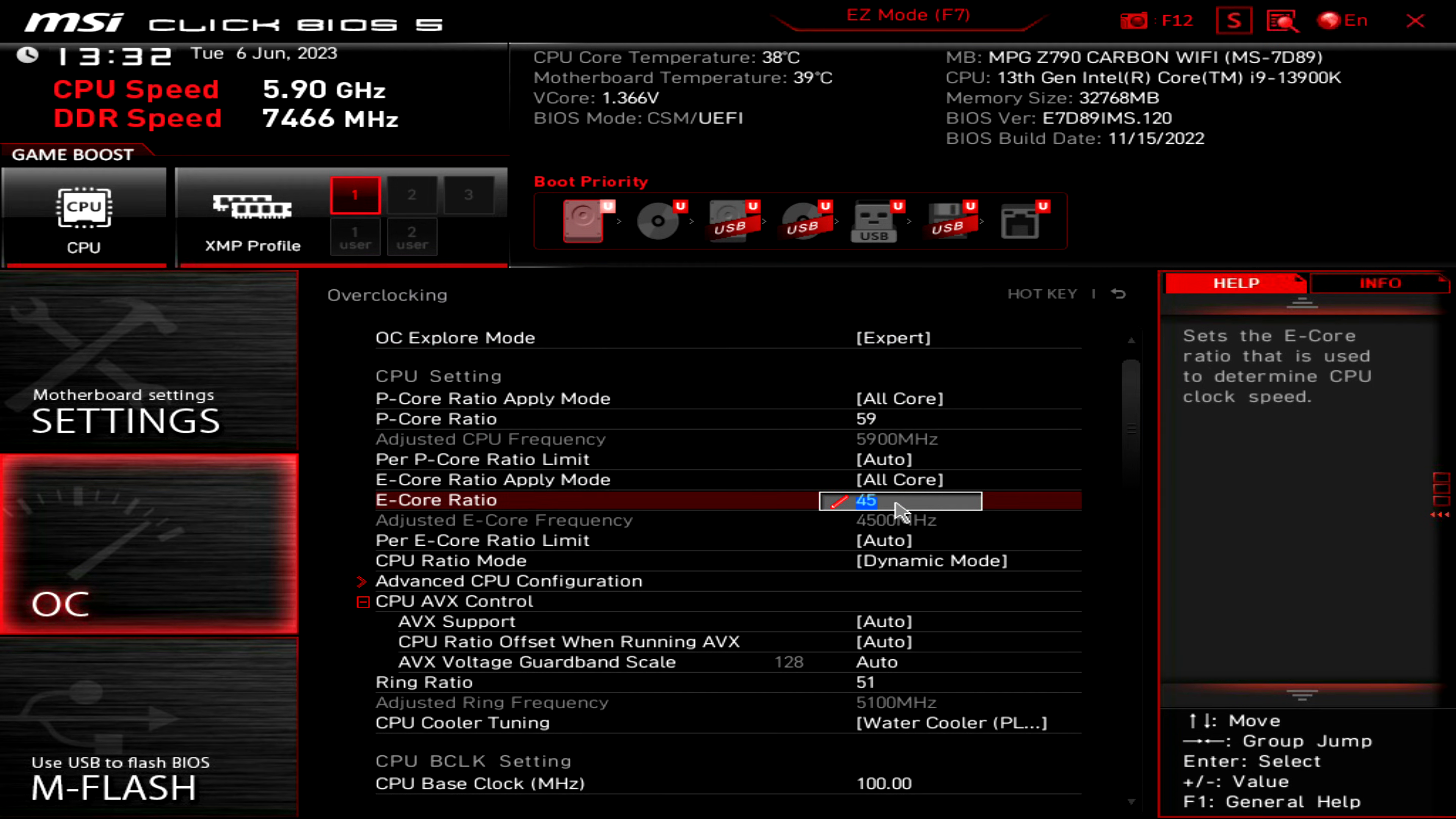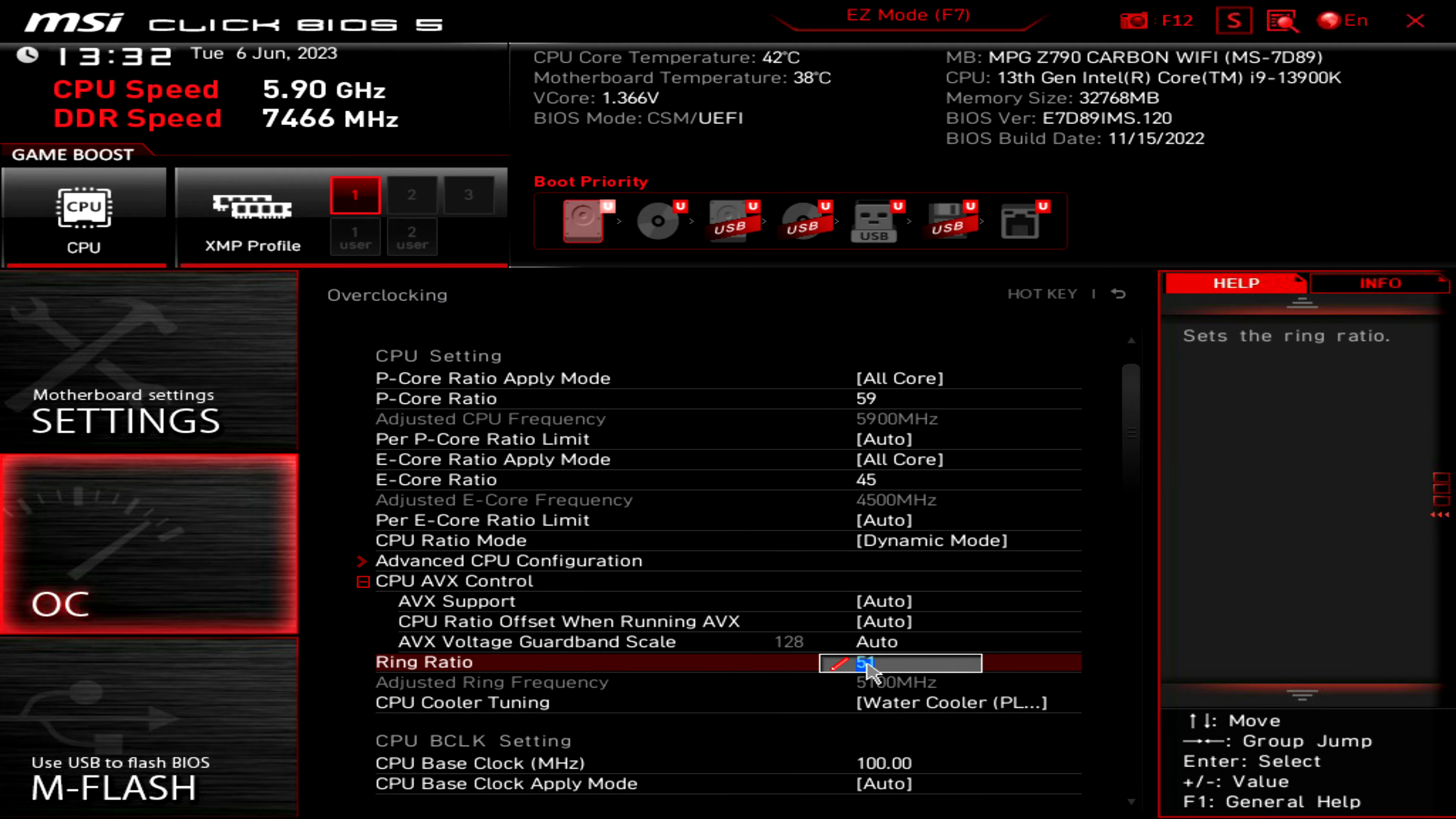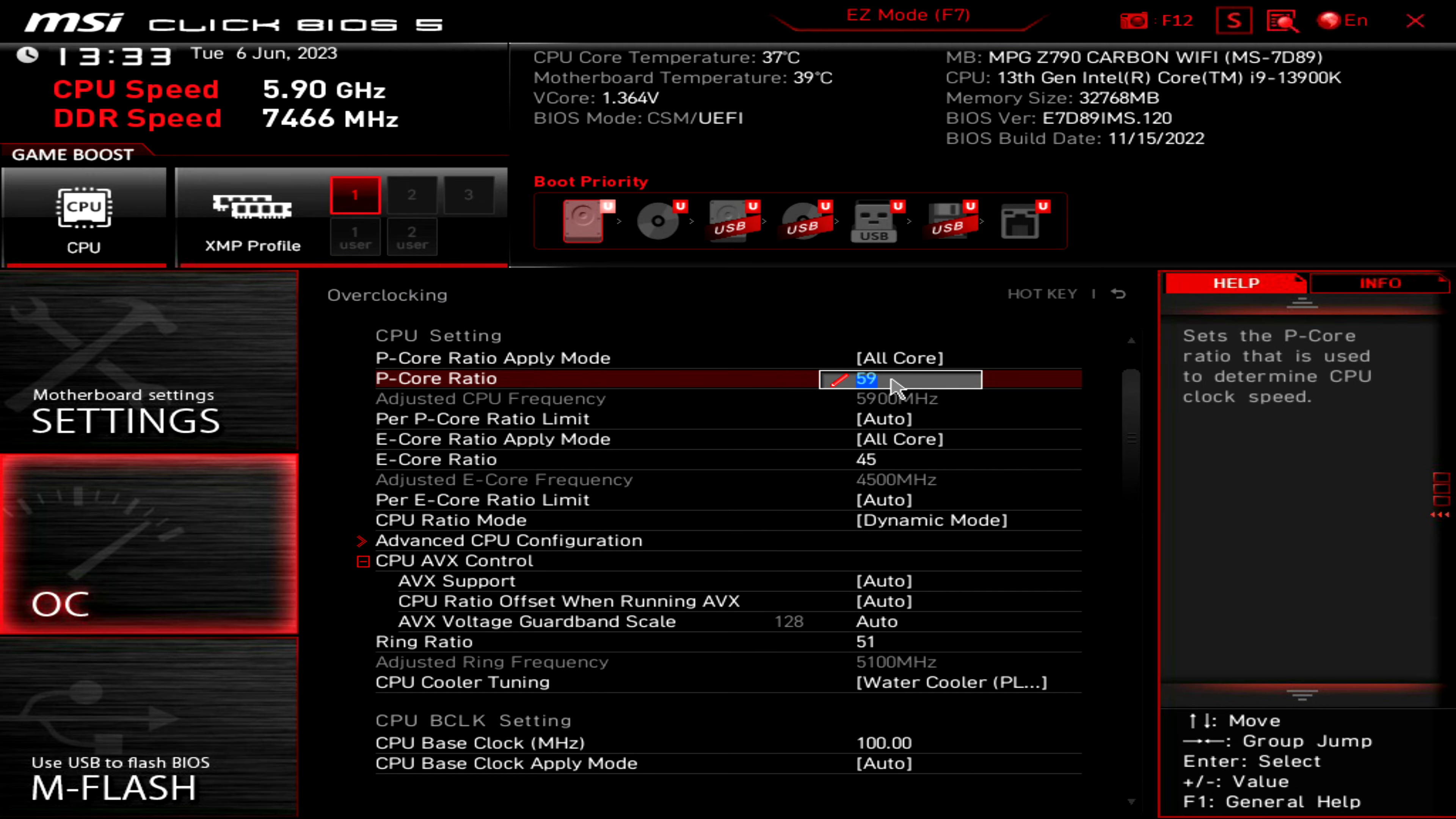So 5.9 gigahertz on all the P-cores, 4.5 on all the E-cores, 5.1 on the ring. The 5.9 is adjustable by Turbo Velocity Boost.